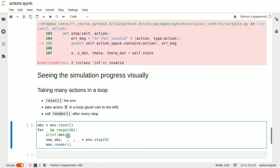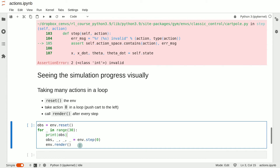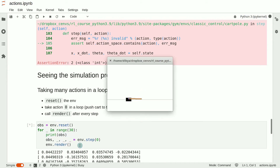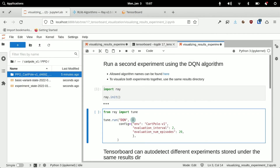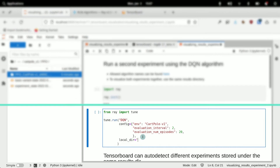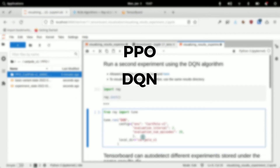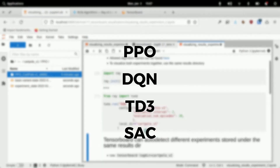Deep RL agents are usually trained in simulations, and we will write code to control agents inside OpenAI Gym simulations and familiarize ourselves with OpenAI Gym's basic API. Then we will use Ray RL Lib to train the agents using popular algorithms like TPO, DQN, DD3, SAC, etc.